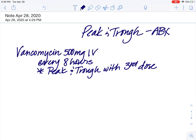If you did it after the first dose, obviously it would not have built up high enough — the drug levels. Second dose, the third dose is kind of the key.